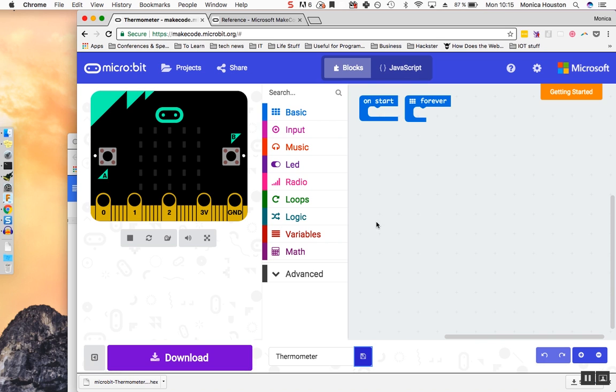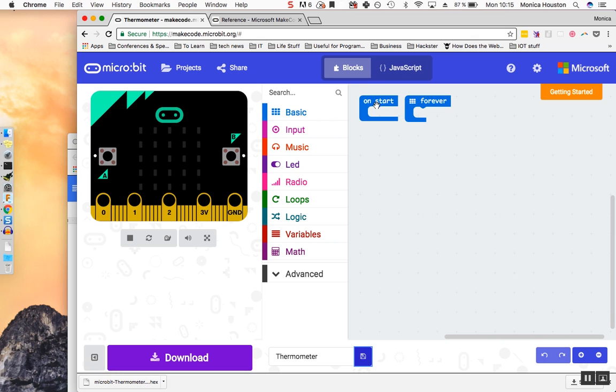By default, the OnStart and Forever blocks are our starting point. These two blocks are called event handlers. They respond to an event. For instance, the OnStart event handler responds once when the code is fired up on the microbit. It will look for and read through any blocks other than the OnStart event handler as soon as the program is started.